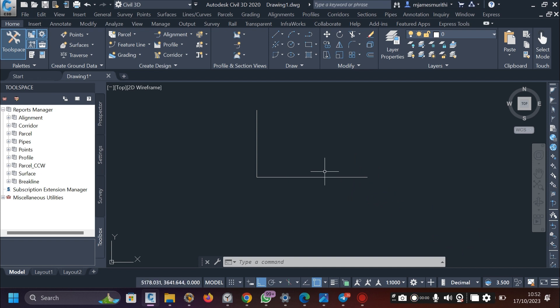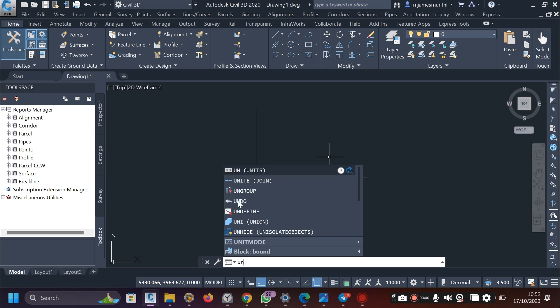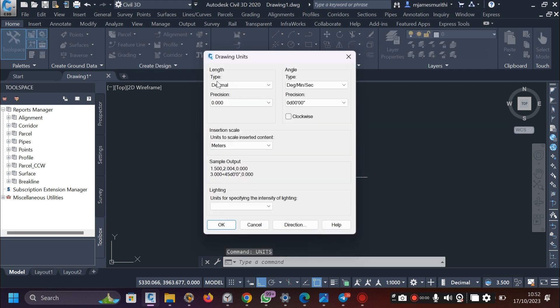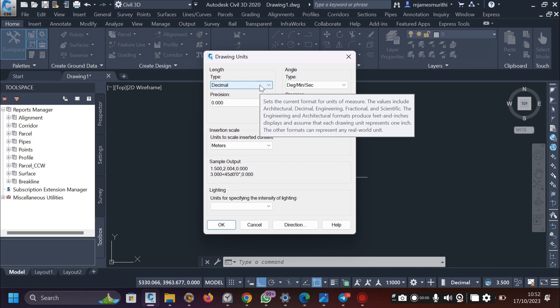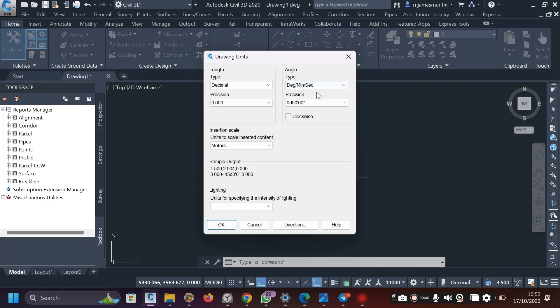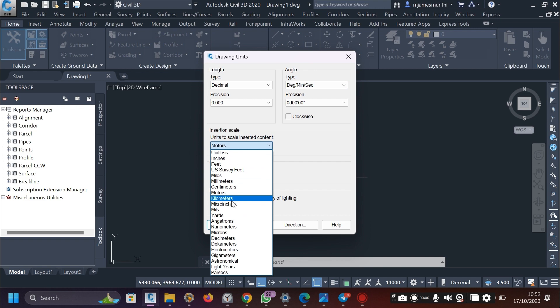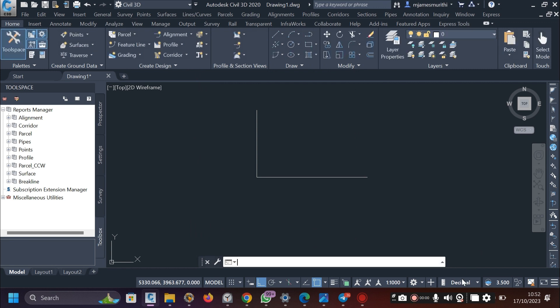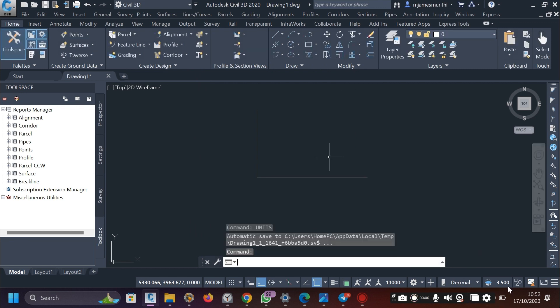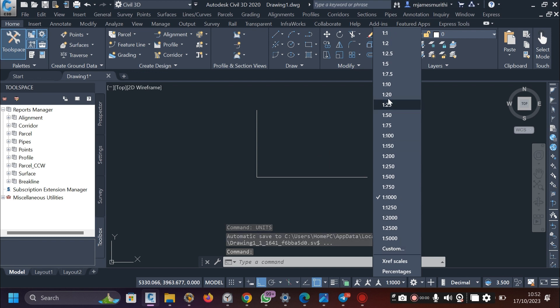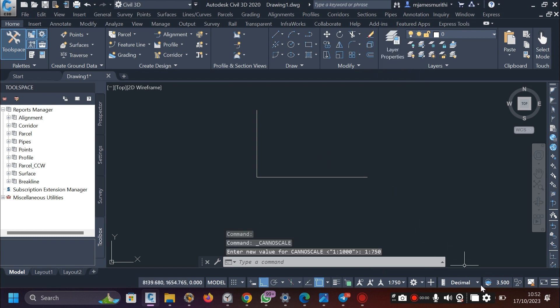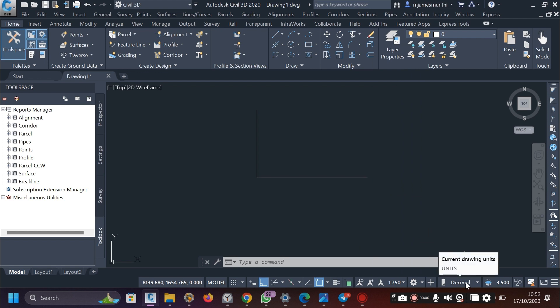Now, I want us to set the units and the scale. So you can type units in the command line or just anywhere on the screen, then press enter. And then after that, you will choose the drawing units that we'll be using. We'll use decimal. Angle is in degrees. We use meters for this work. And then just press okay. And then we want to set the drawing scale. This is the annotation scale here. We would want to do 1 is to 750. The measurements are here. These are for the measurements. And then that means we are good to proceed. There are quite a number of other things that you would want to activate, but with that, we will be good enough.